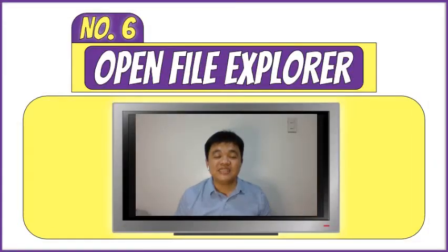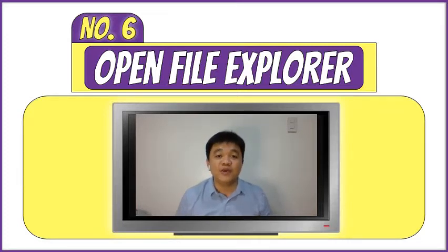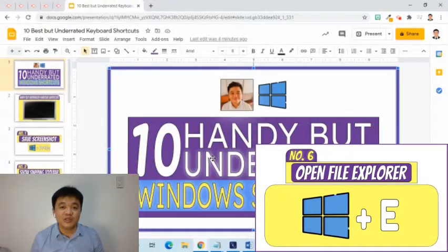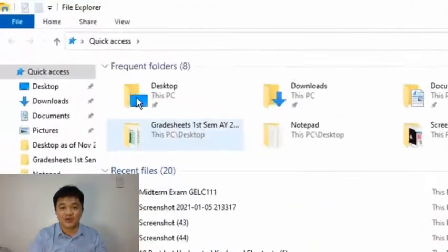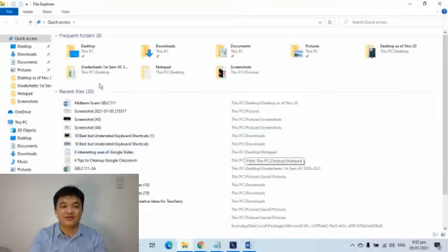The sixth keyboard shortcut will allow us to open File Explorer. This becomes very helpful when we need to quickly open a file from our computer directory. I will press the Windows logo then the letter E. As we can see, we are now in File Explorer, where we can navigate to go to a specific folder.